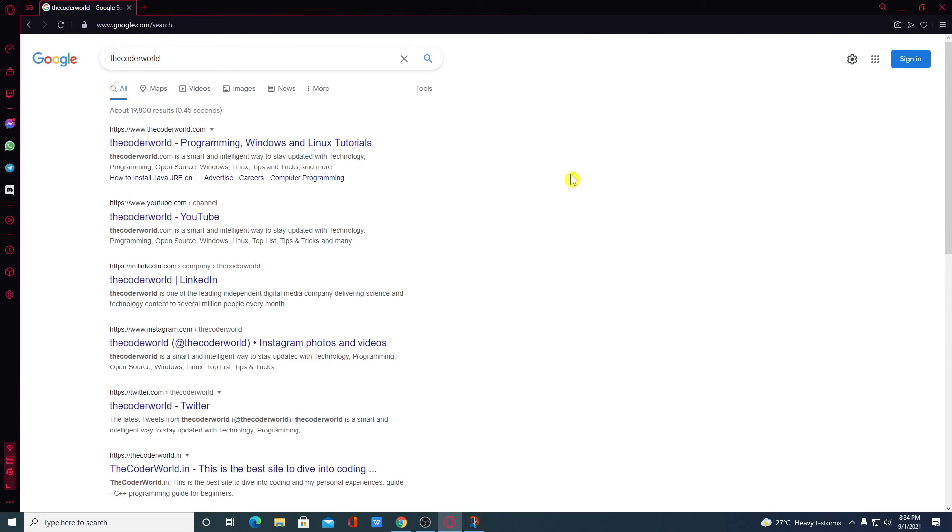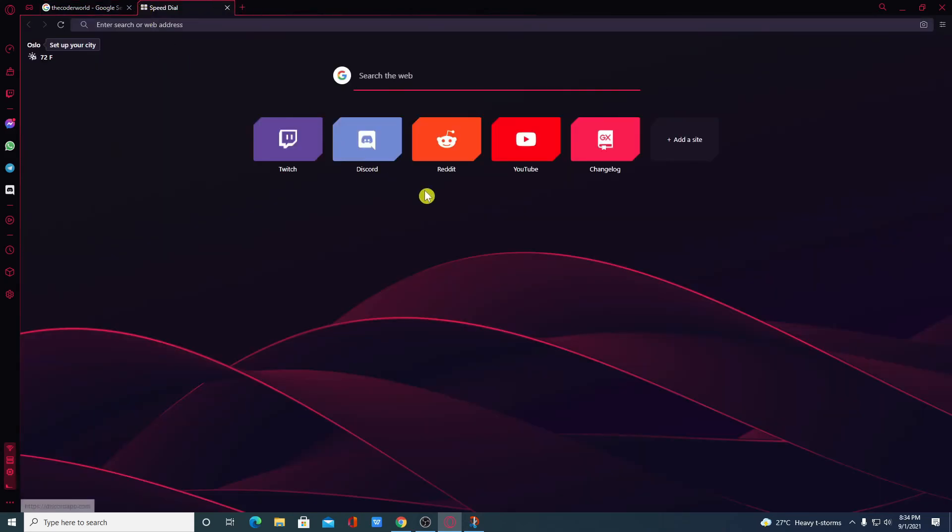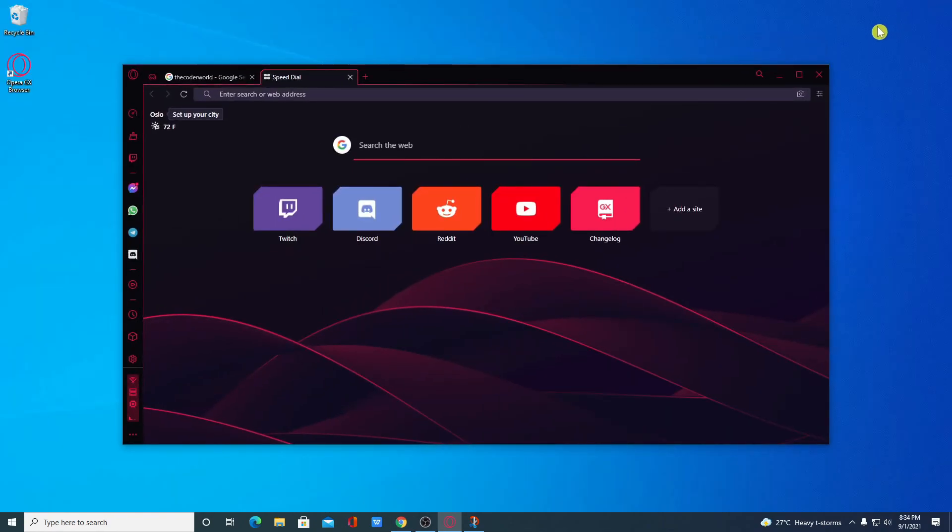So that's it for this video. This way you can download and install Opera GX Browser on your Windows 10 computer. So hope this video was helpful to you. If you find this video helpful, don't forget to hit that like button and subscribe the channel for more videos like this. Bye for now. See you next video.